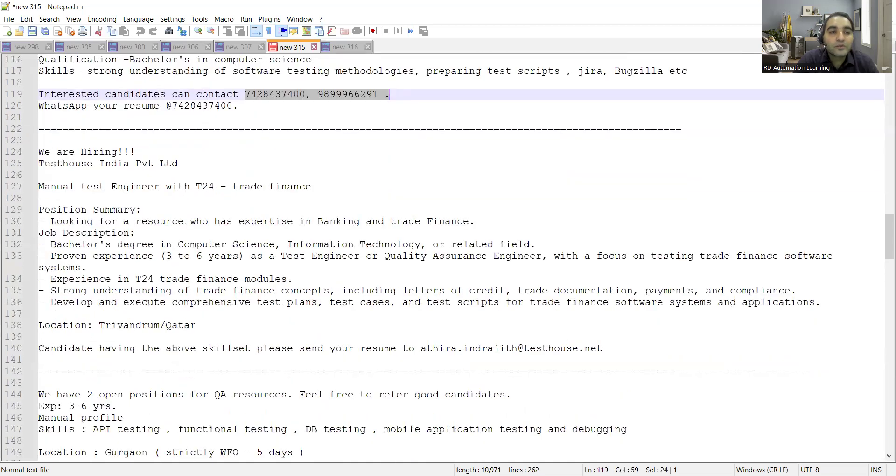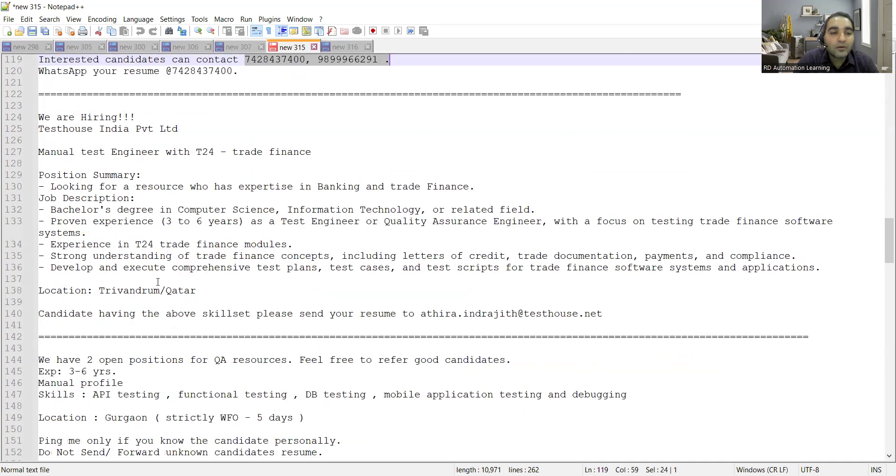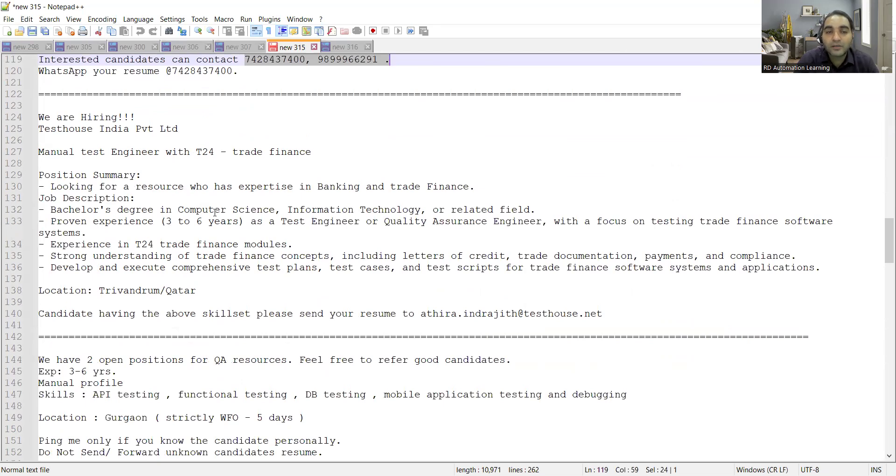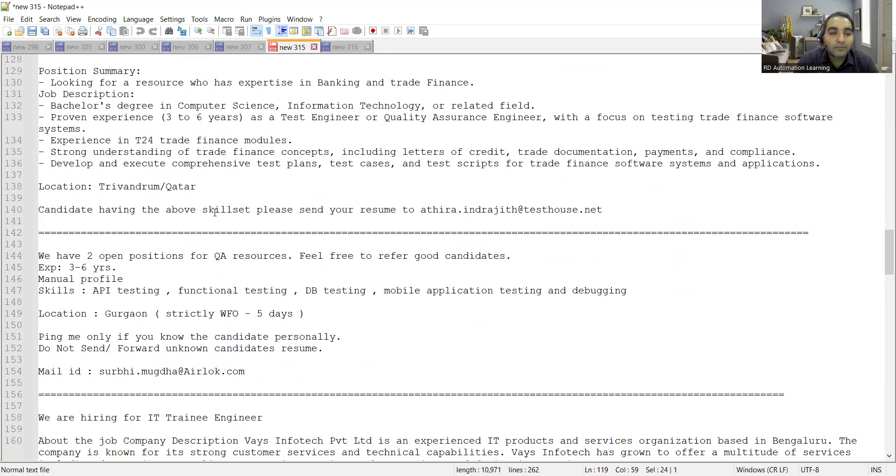Test House is also hiring for manual test engineer with T24 Trade Finance. Location is Trivandrum and someone who has got three to six years of experience in software testing in QA, has bachelor degree in computer science IT. Those people can apply.